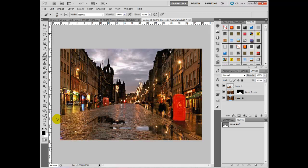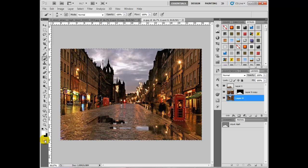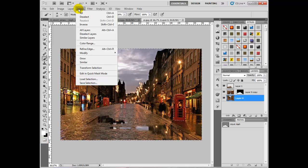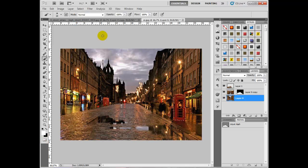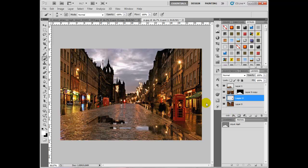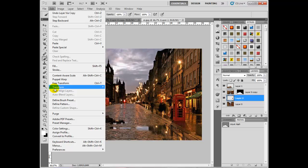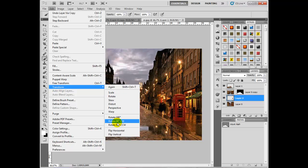Click off the masking tool there, then go to Select, Inverse, and press Ctrl and J. Now what we've got here is a copy just of the phone box itself. Flip that, Edit, Transform, and Flip Vertical again.